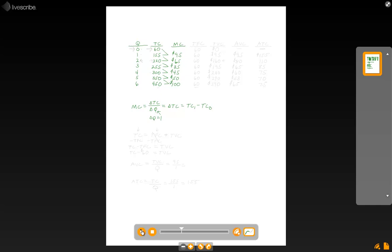Now let's figure out what our total fixed cost (TFC) is. Your total fixed cost is always the cost incurred regardless of how much output you produce. Most of the time you're given that number, but here you're not. You can derive it by noting that if you don't produce any output, you still incur a cost of $60. So your total fixed cost, regardless of your level of production, is a constant $60.